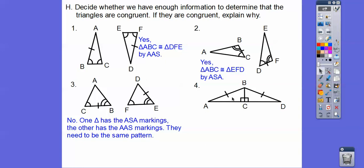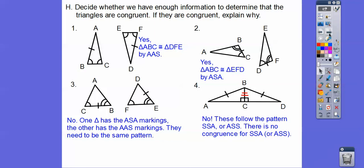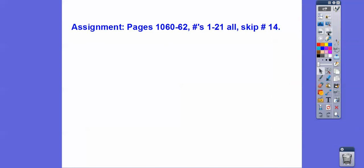Here we can say segment BC equals BC by the reflexive property. But now the pattern becomes side-side-angle, and there's no such thing as side-side-angle or angle-side-side. As I like to tell my students: don't make an angle-side-side of yourself! Good old funny math joke. Take care, you guys.